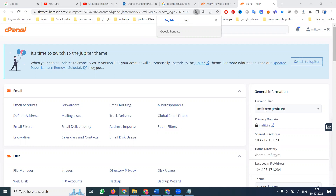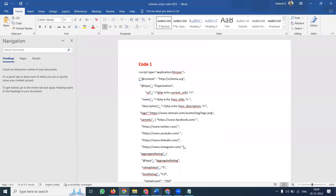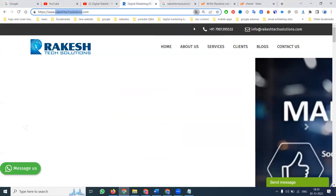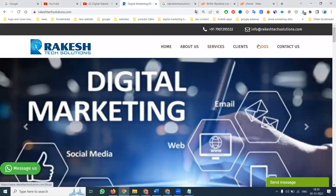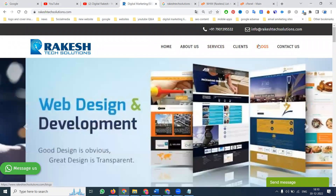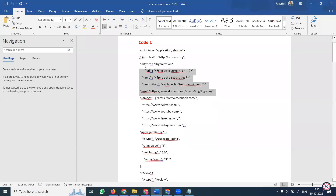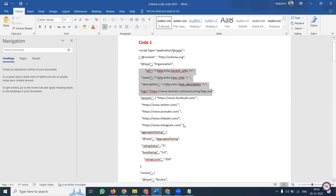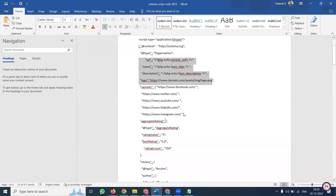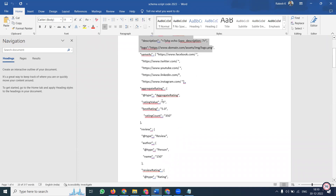The schema.org code is written by a developer or digital marketer. I am writing this code now. You can find every schema file on my website in the blogs section — go to blogs and find the code. If the code is not available, comment and I will share it. The structure is designed by developers. No need to touch the structure — just update Facebook URL, Twitter URL, YouTube, LinkedIn, Instagram URLs.